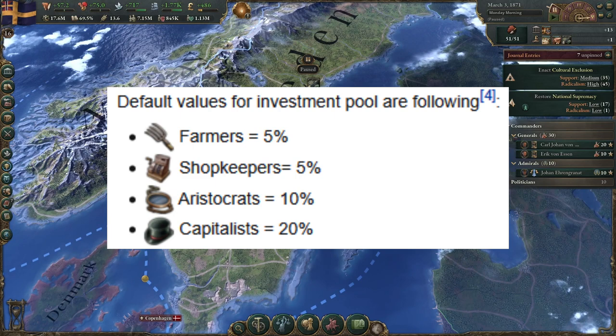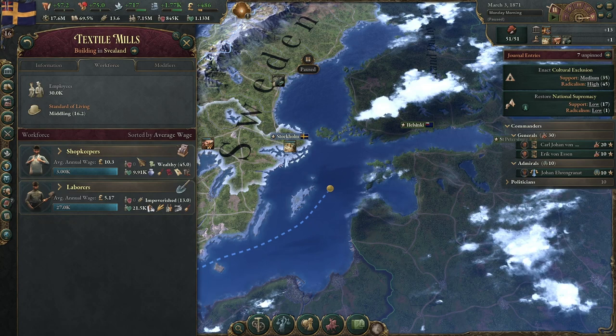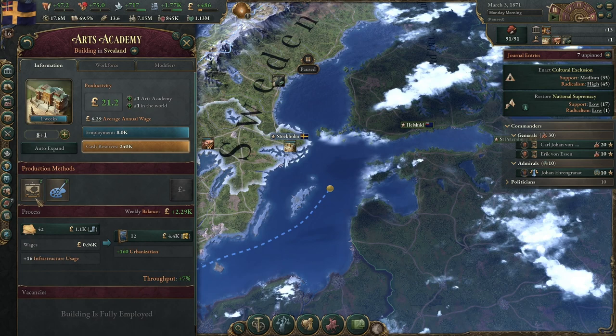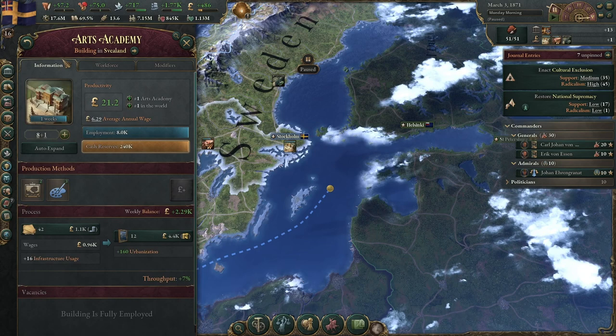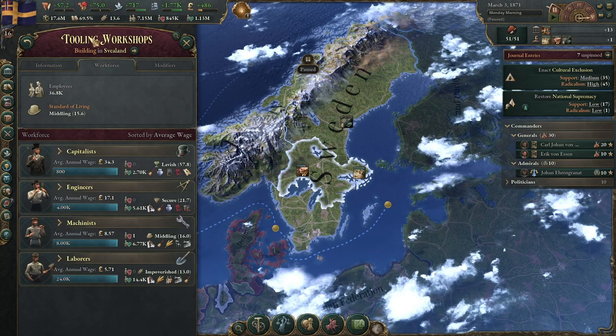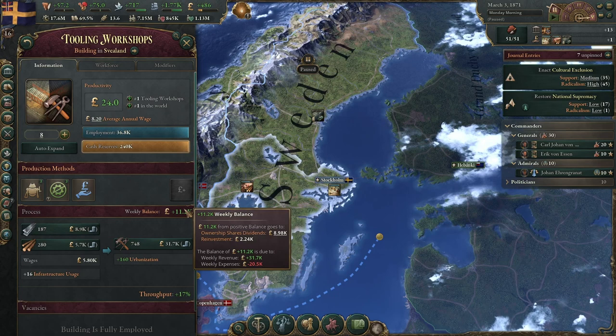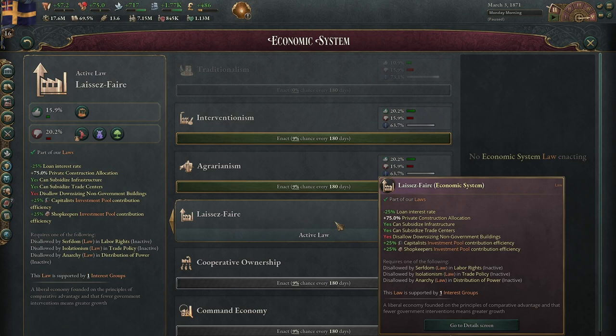There is a default rate of contribution which you can see on screen, that I dug up from the wiki. For example, this textile mill is owned by shopkeepers, so they are going to do some reinvestment — they're going to give some of their money up for me to spend. However, this art academy is completely employed by students, and students don't give any money, so there is no reinvestment. If we look at this tooling workshop, it is owned by capitalists, who have a higher amount of contribution than any other pop type. We can see that the reinvestment from this building is a lot higher, and one reason it is so high is also because I have laissez-faire, which increases the contribution you get from capitalists.